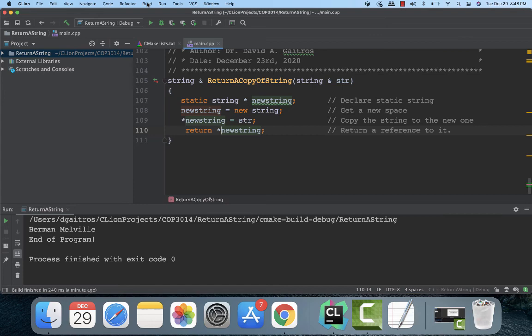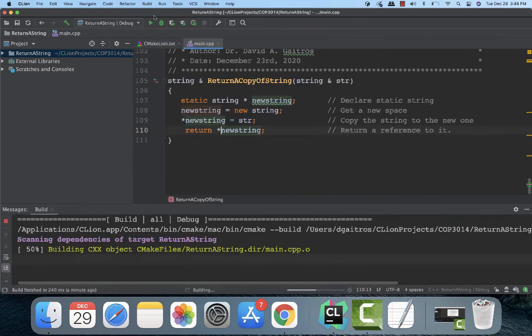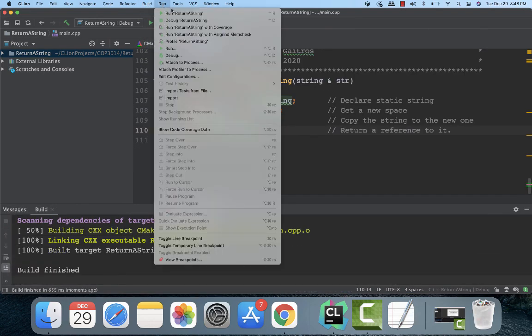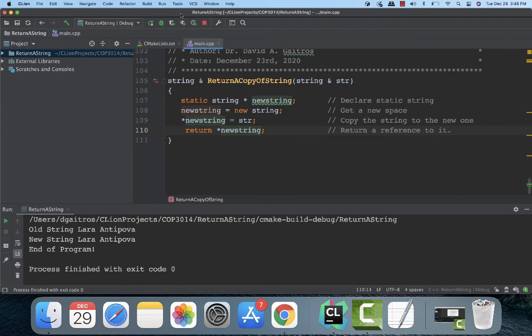Let's build this and let's run it. And there we have Laura Antipova, Laura Antipova. So there's the old one and the new one. If I were to change one of them, it would leave the other unaffected because it's two separate locations.